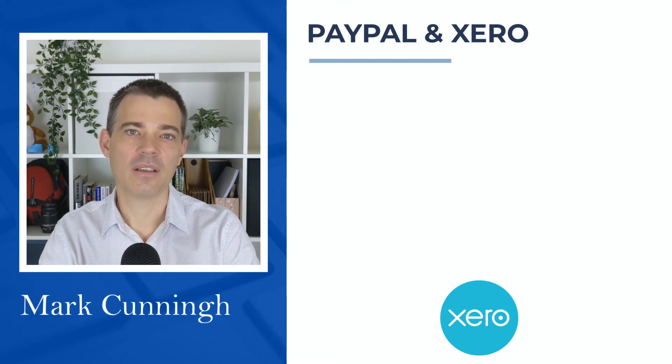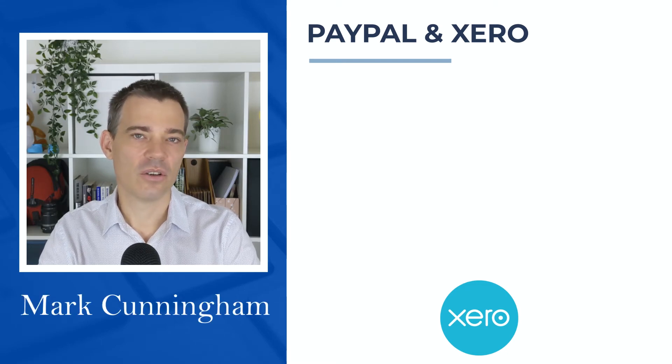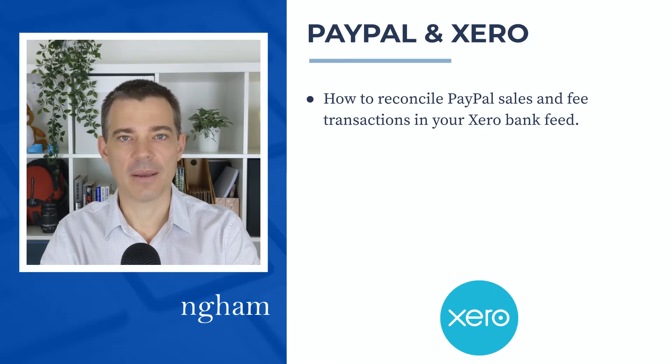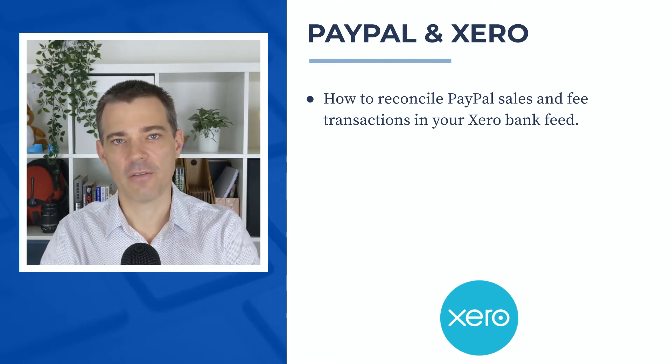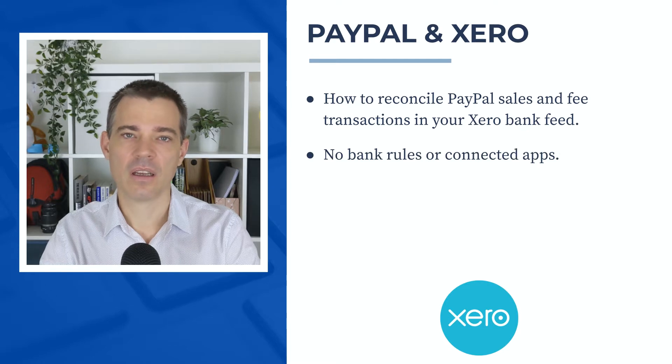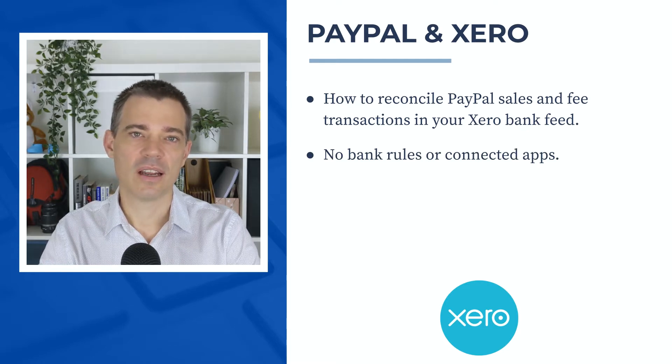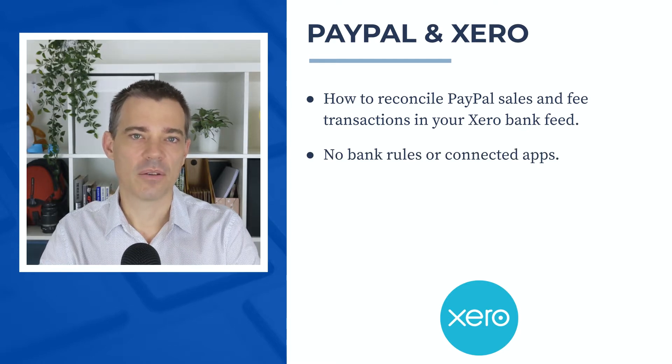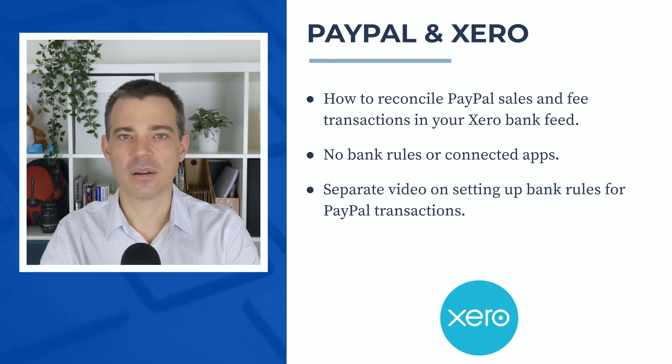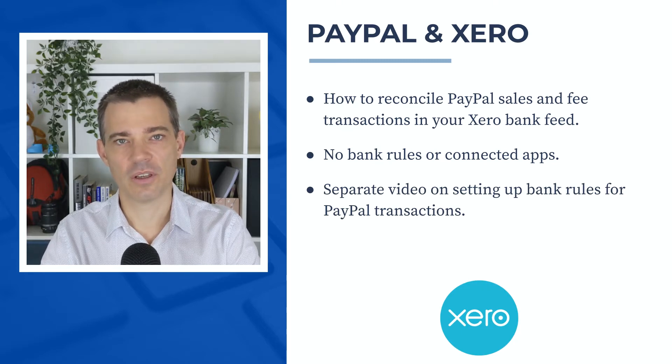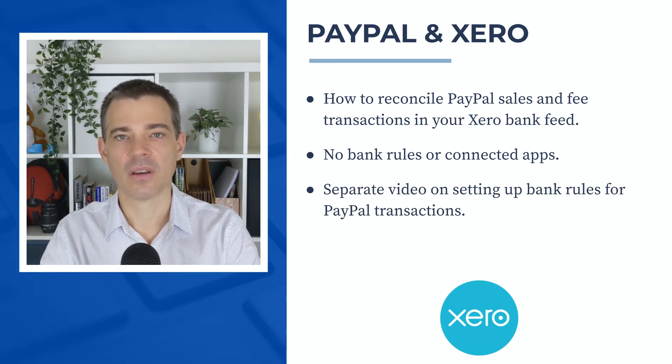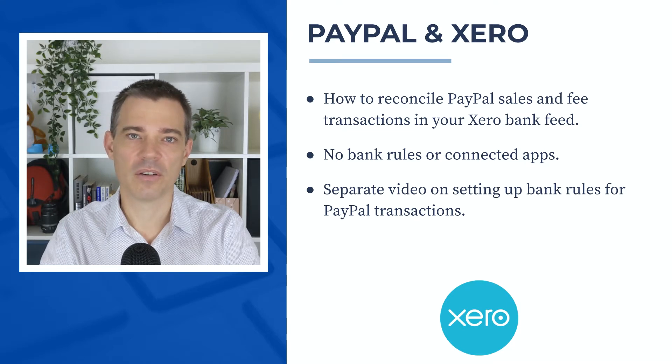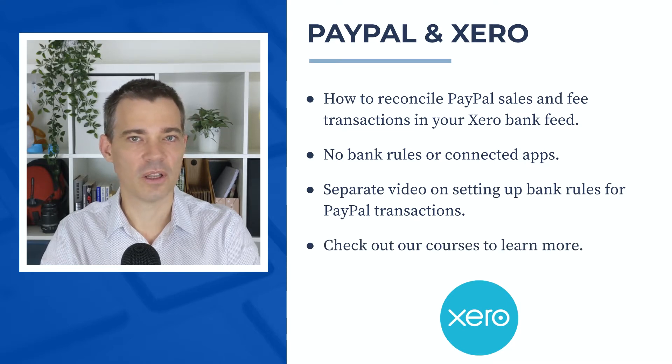Hello there, Mark Cunningham here. In this video I'm going to show you how to reconcile PayPal sales and fee transactions in your Xero bank feed. We don't use any connected apps or bank rules in this video, but if you'd like to set up some bank rules, I have a separate video on that on my channel. Also, if you'd like to learn more about Xero, check out our courses in the description below.